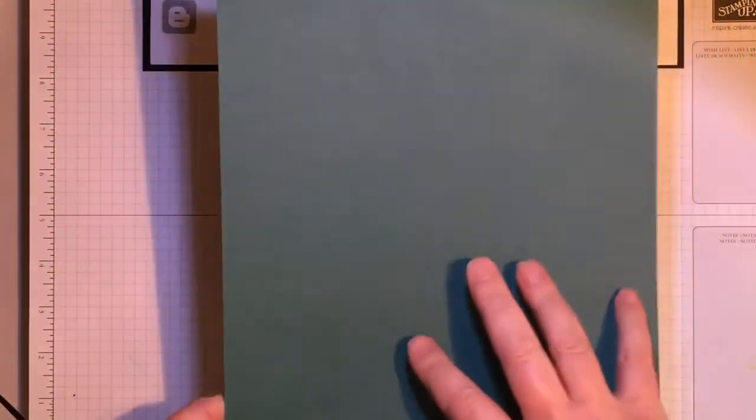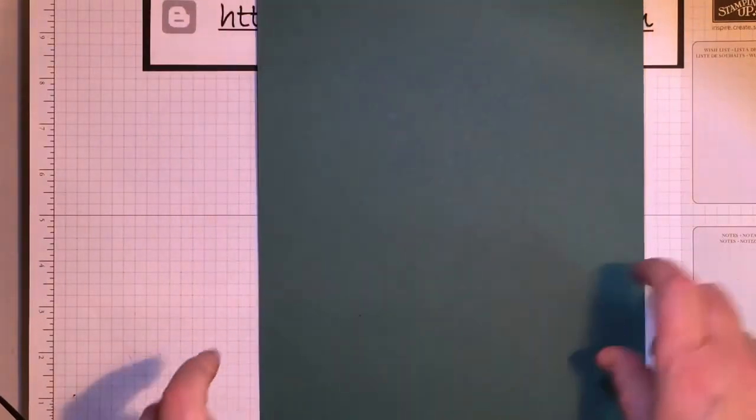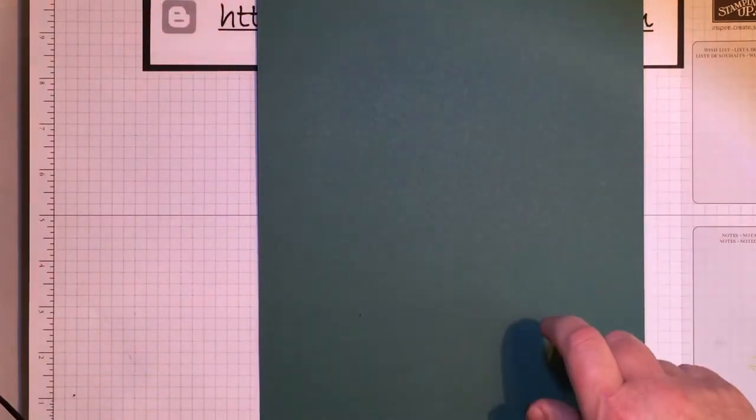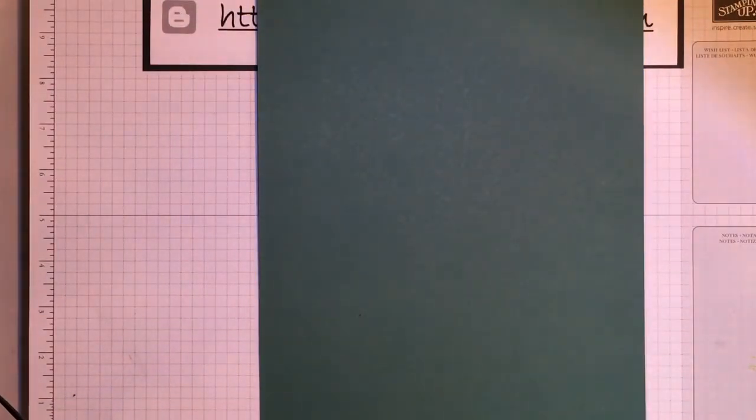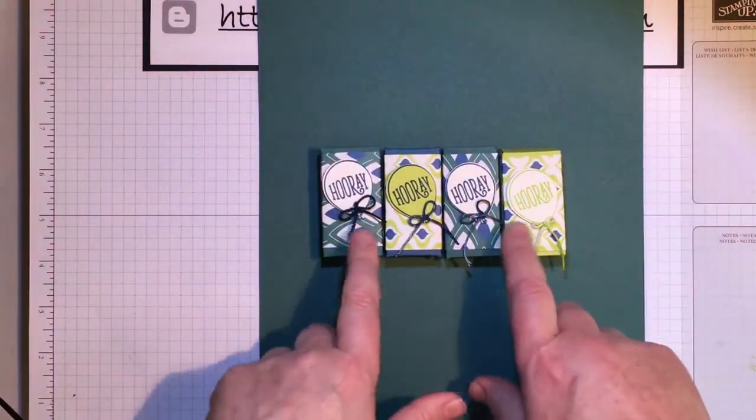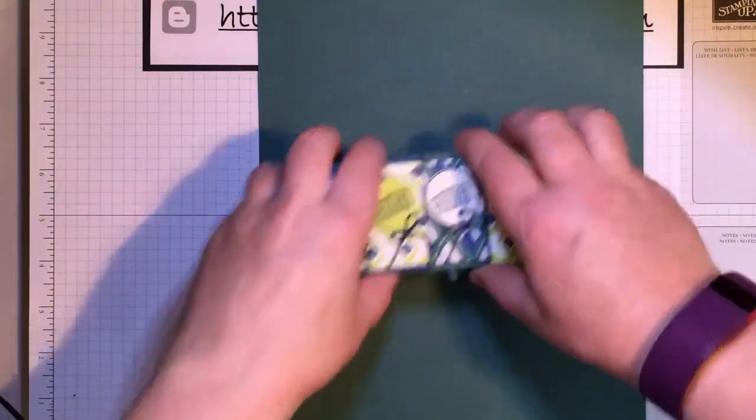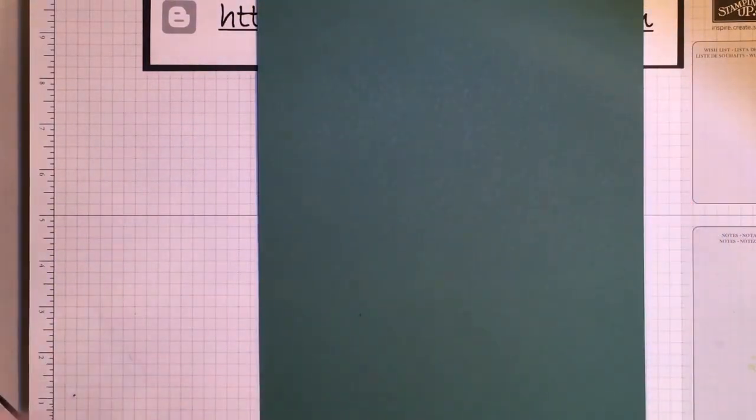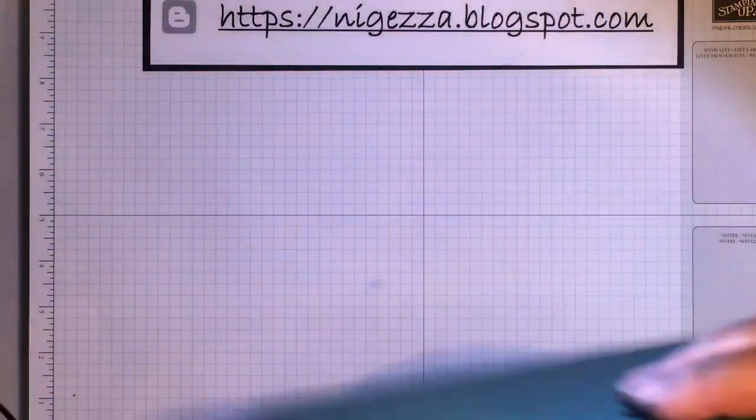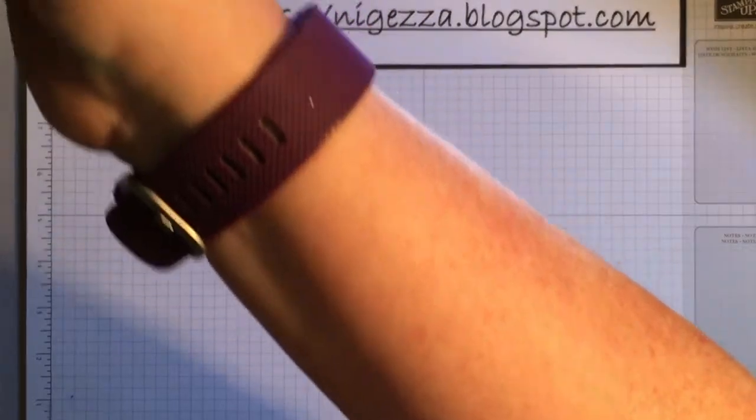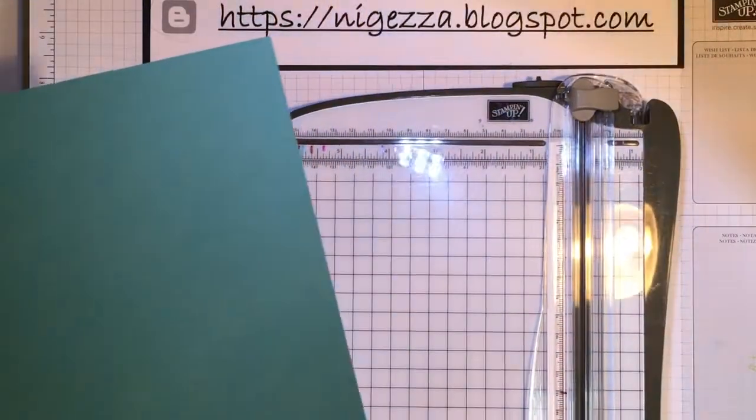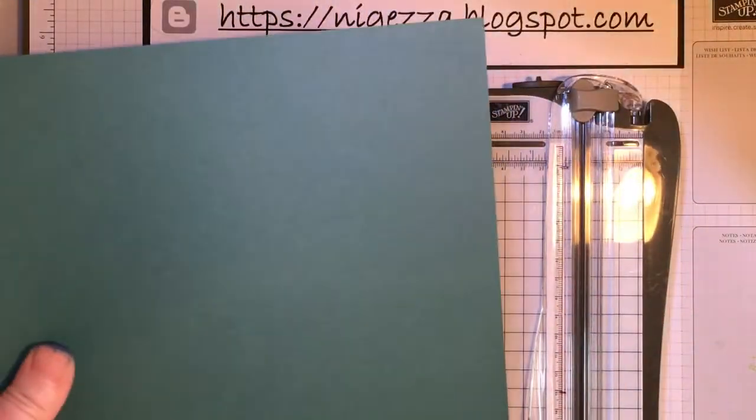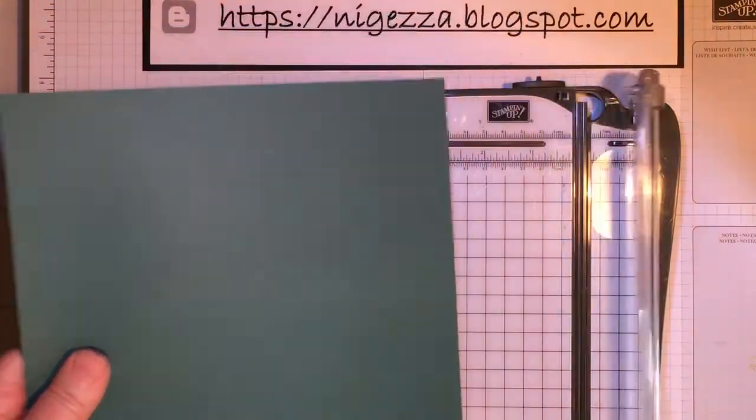I'm going to do this one. This is Tranquil Tide, and you can actually get out of one piece of cardstock, you can get four of these boxes. So they were actually really economical. So if you're doing birthday parties for your children, or even wedding favor boxes, you don't have to put Smarties in, you can put something else in. This is really quite economical.